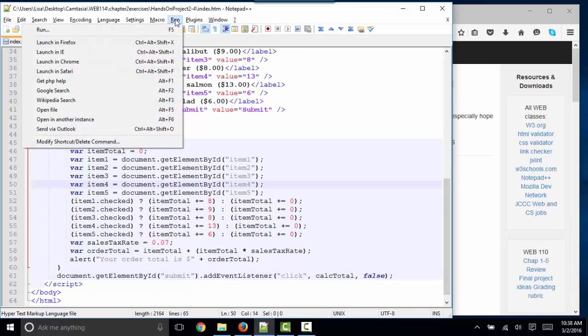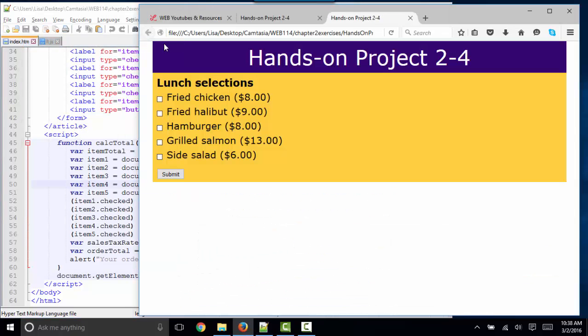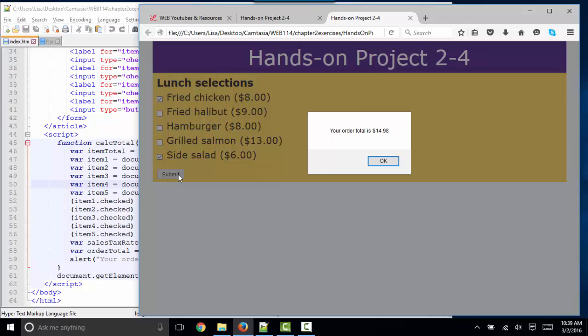And here's our code, and when we run it, it creates this webpage, and if we order fried chicken and a side salad and submit, our total is $14.98.